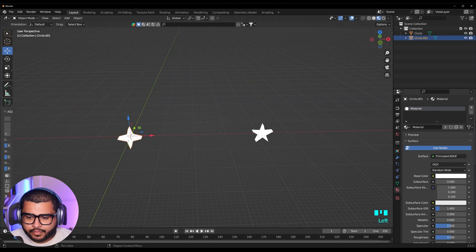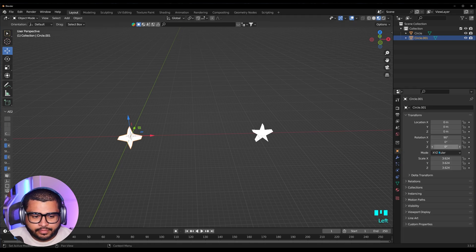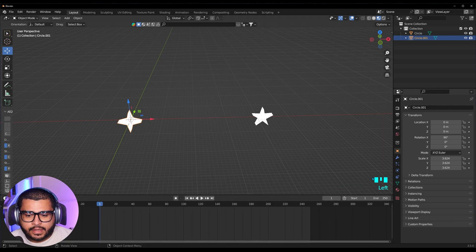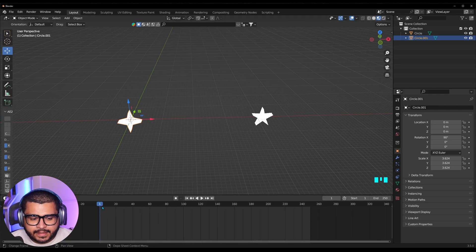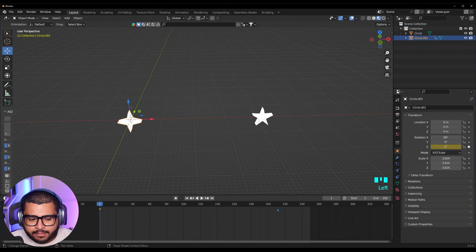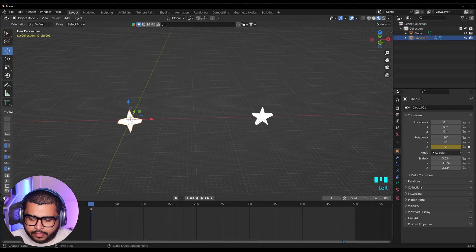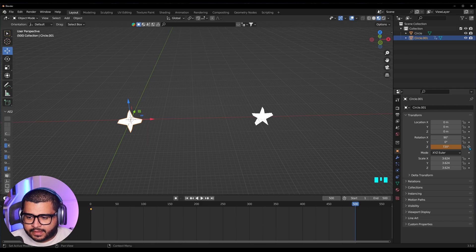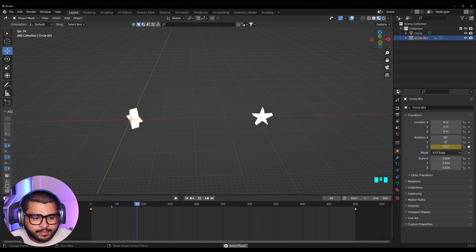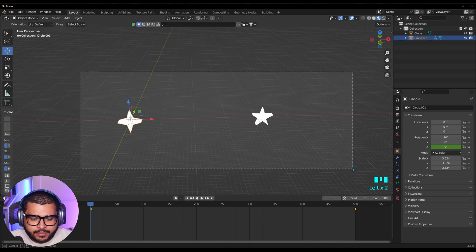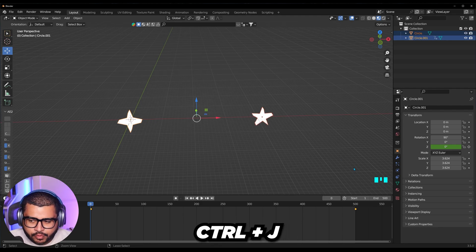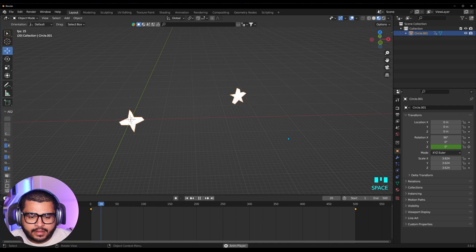Now select one of the stars, then go to Object Properties. Bring up our timeline, and then on one of the stars, select it. On the first frame, make sure to add a keyframe on the Rotation Z and enter the keyframe. Now let's go over and add 500 to our timeline, then go to the last frame and input 720, then hit a keyframe. If you hit the spacebar it should look something like that. Now let's join these two together by selecting them both, then hit Ctrl+J on your keyboard, and it should have some sort of spin like this.